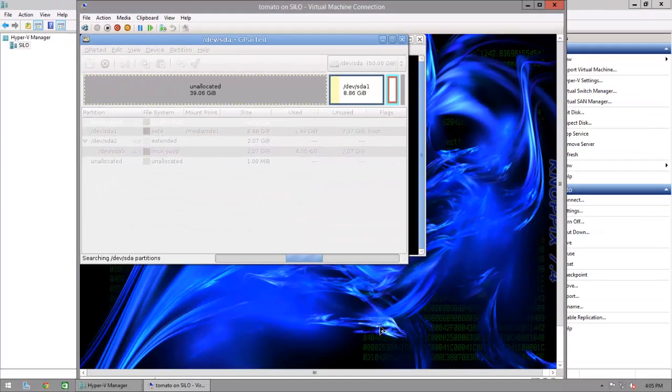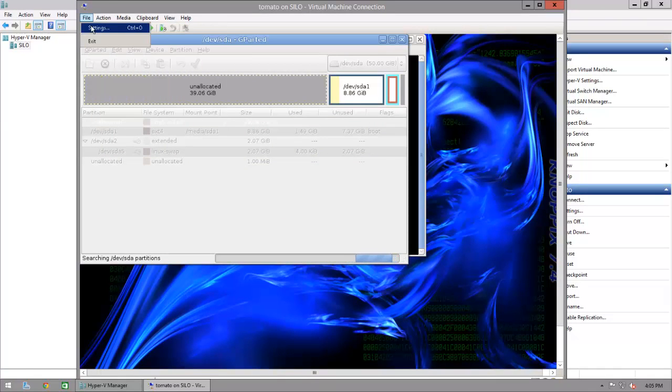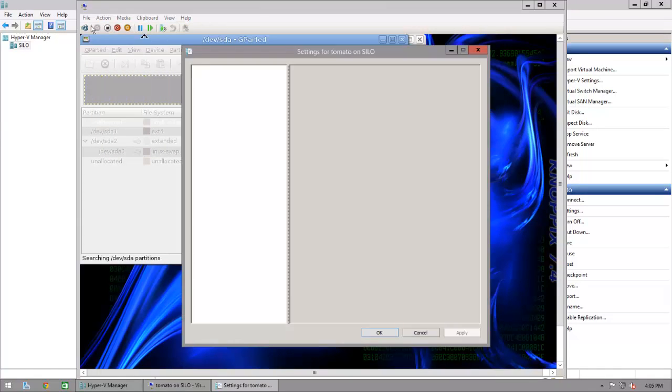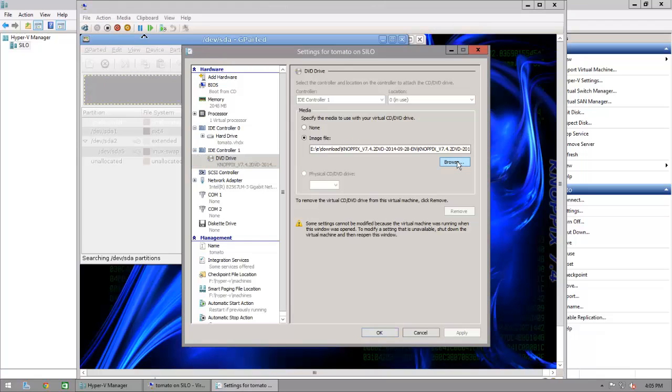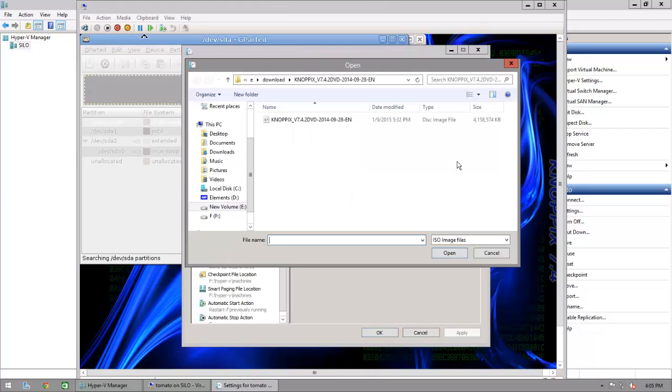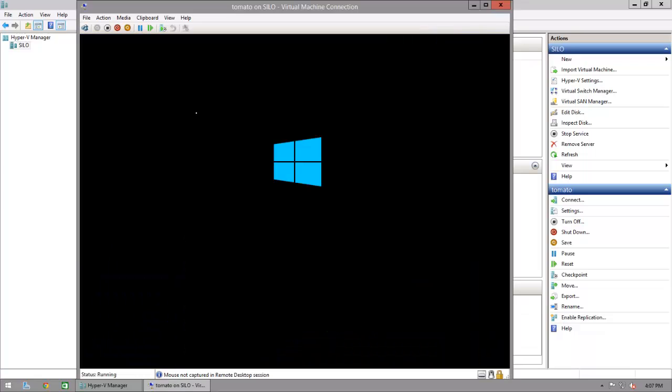So the next thing I'm going to do is actually attach my Windows 2012 ISO. So I'm booting off of the Windows Server 2012 R2 ISO, and if you haven't, I'm sure there are a thousand and one videos explaining how to install Windows Server.